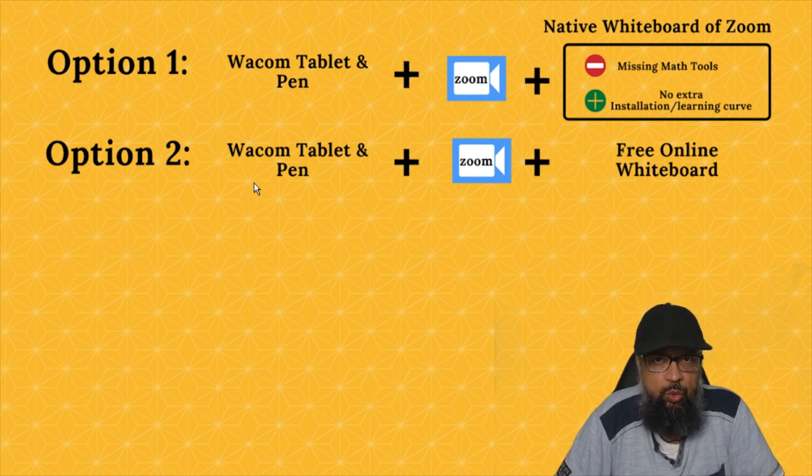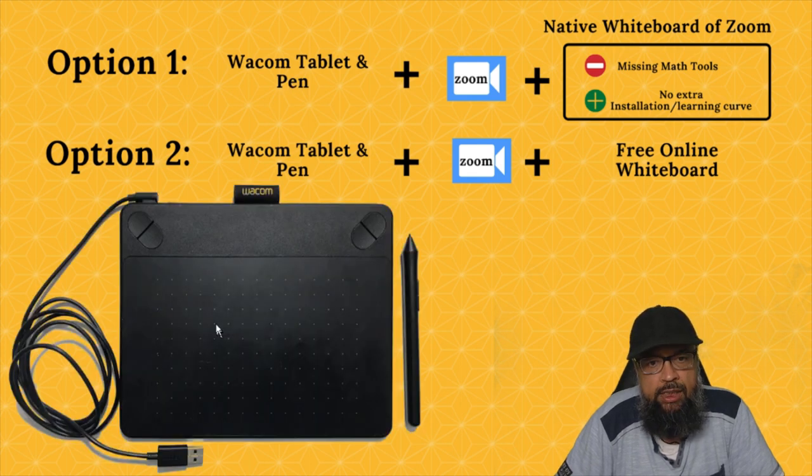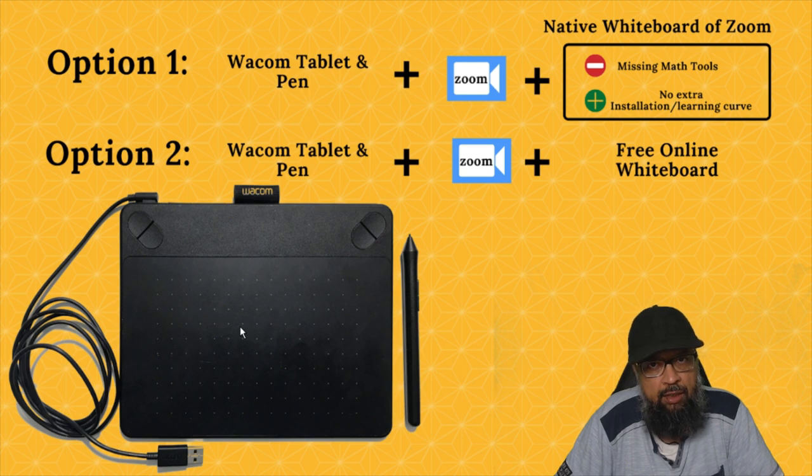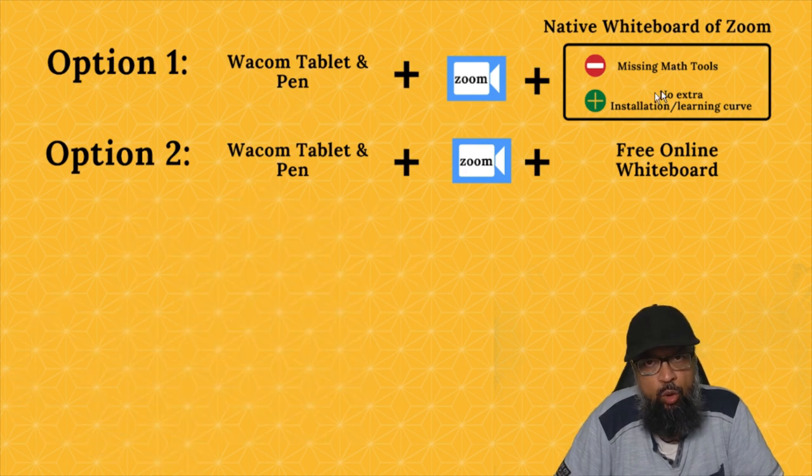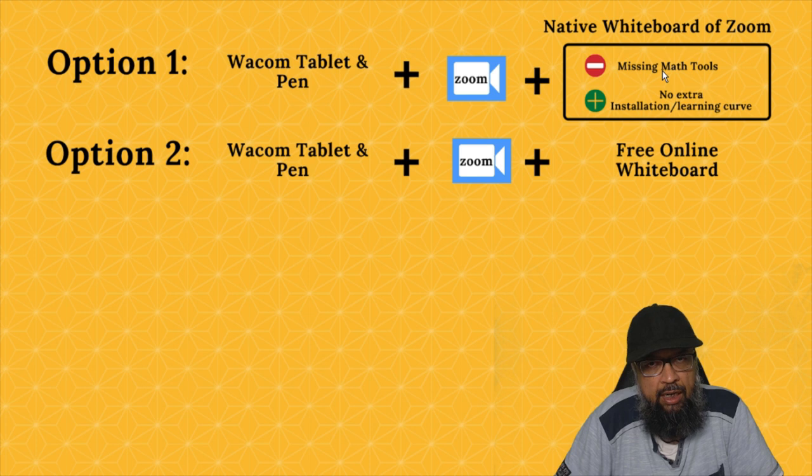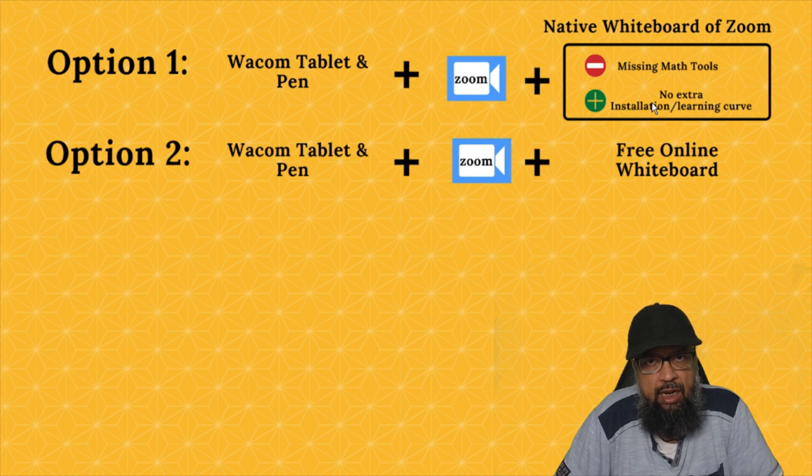In this video, I will be using three main things. One is the Wacom tablet. This is a Wacom tablet and it has a pen, and you write on this tablet and whatever you write appears on your screen. Very simple. You connect this tablet with a USB to your computer or laptop. Then of course, Zoom application. Zoom whiteboard is missing math tools such as set square, protractor, compass, ruler, and dice. But because this is integrated inside Zoom, you don't need to install any extra whiteboard if you are not teaching mathematics.